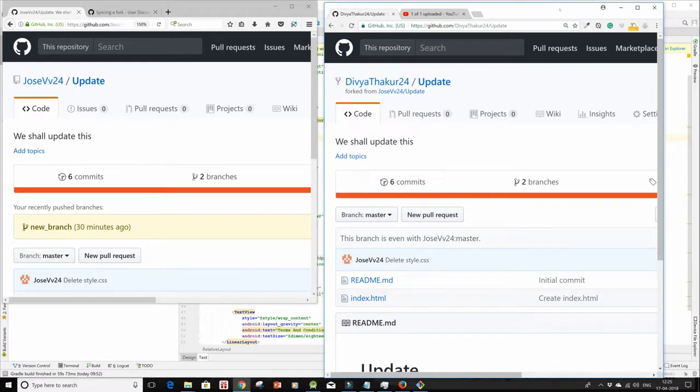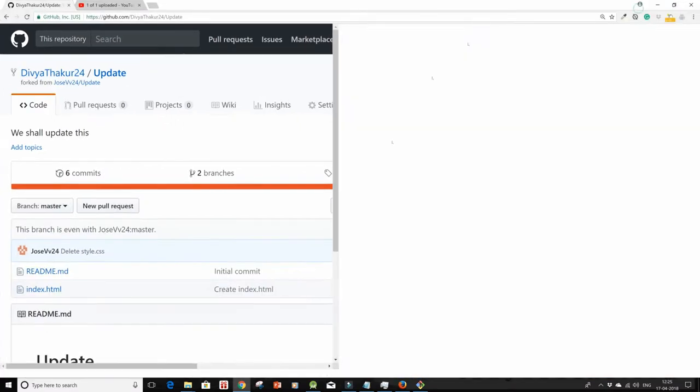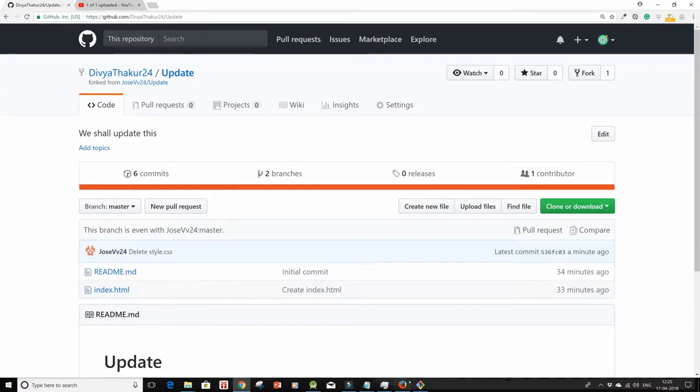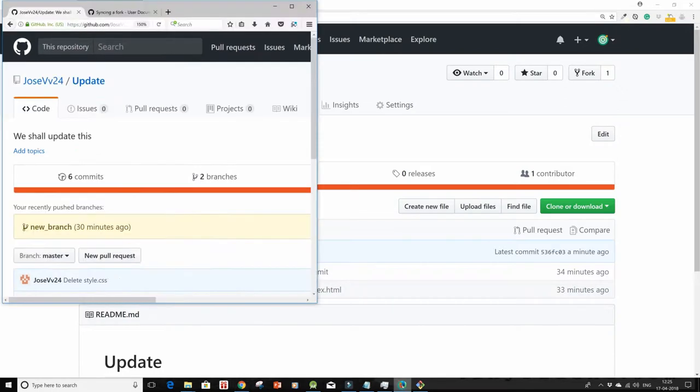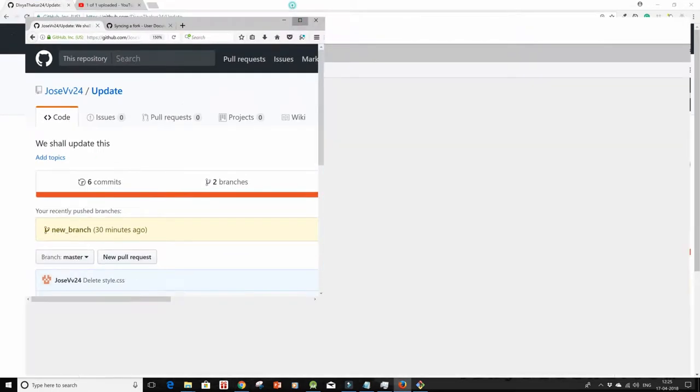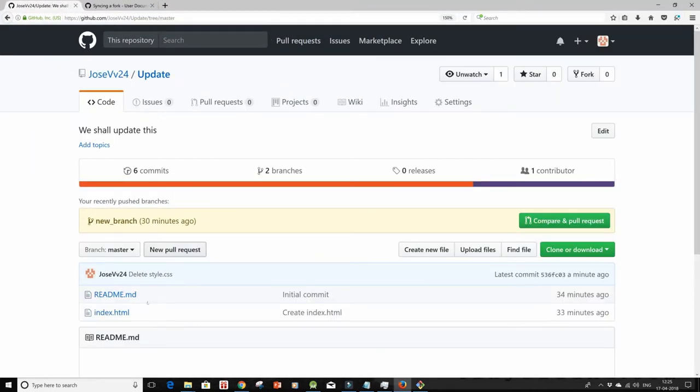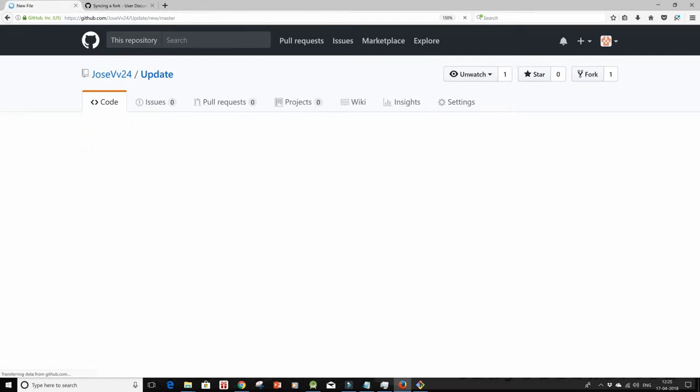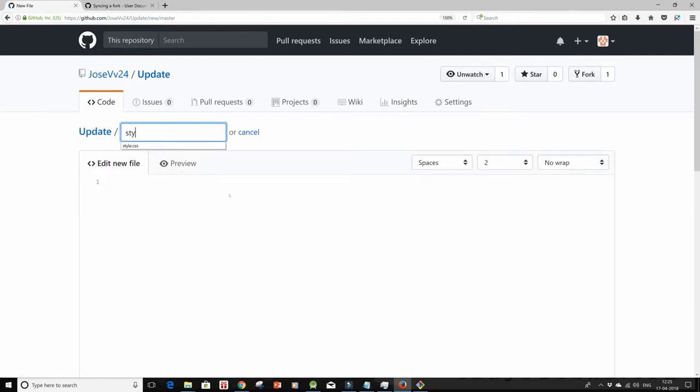I'm using two different browsers to show you this. So in my upstream I'm going to create a new file in my master branch. I'll name it as style.css.